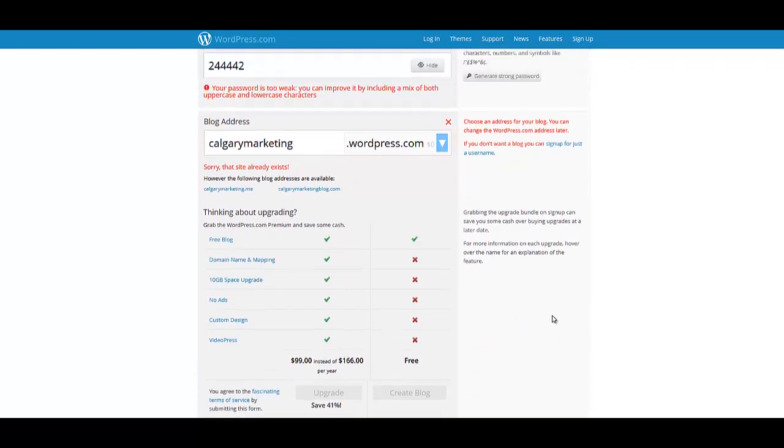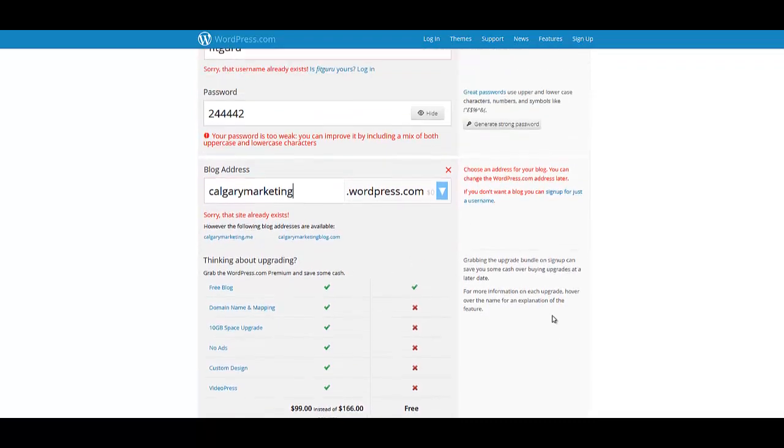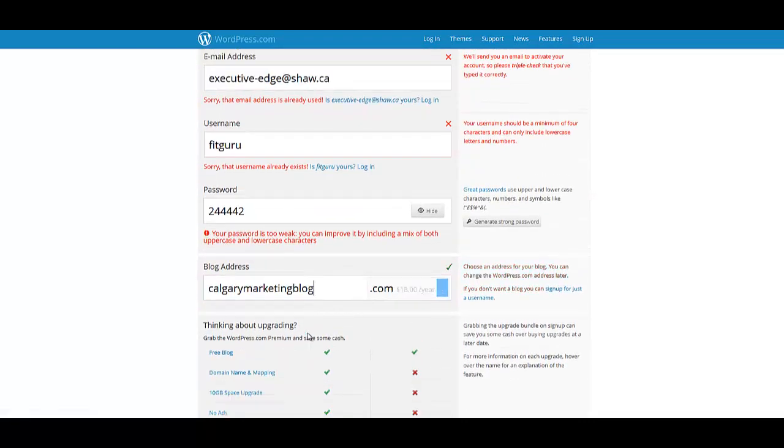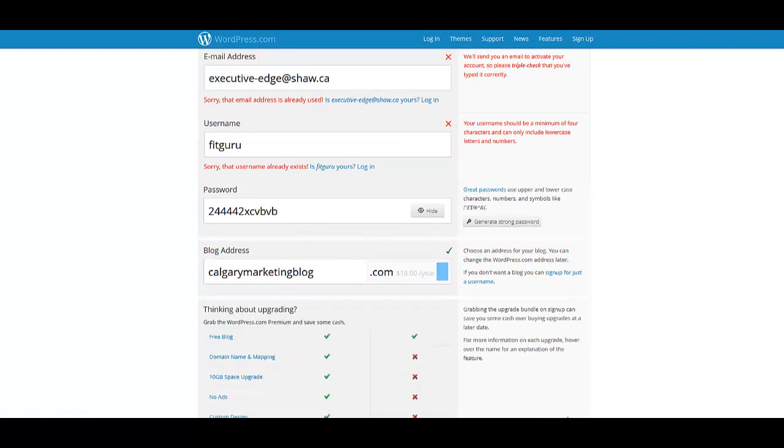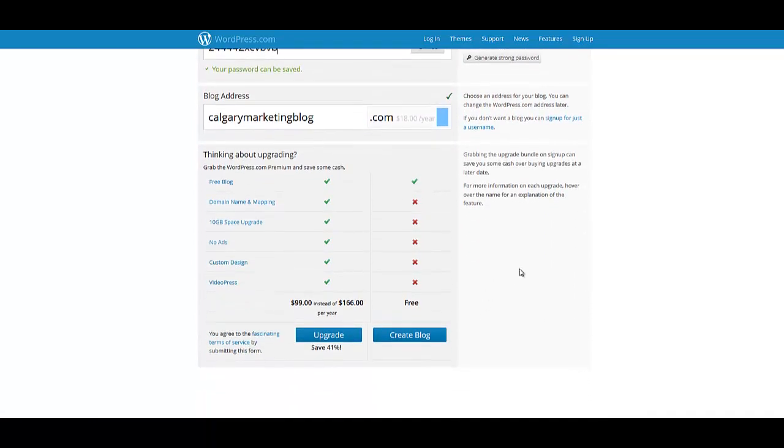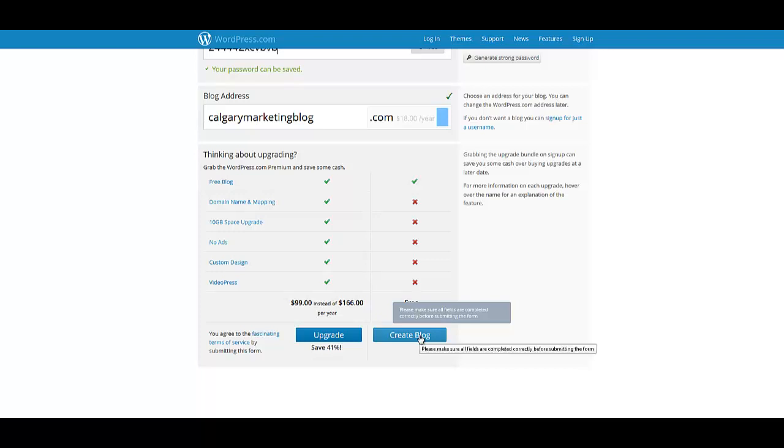It will have a button here somewhere to allow you to do this. And it will just say create blog for the free one down here.